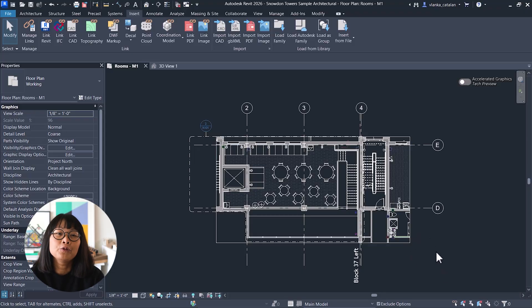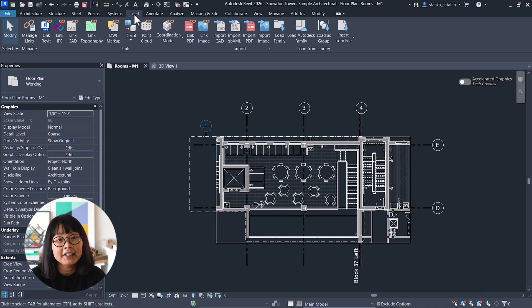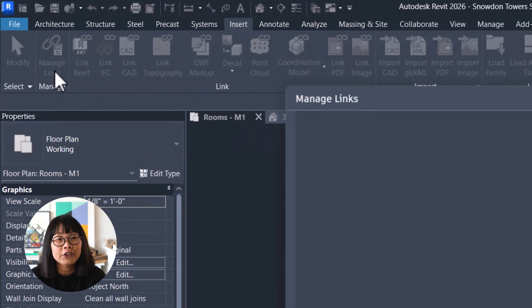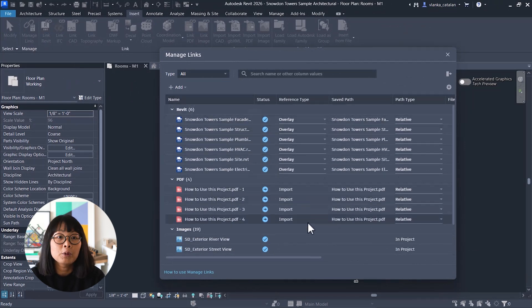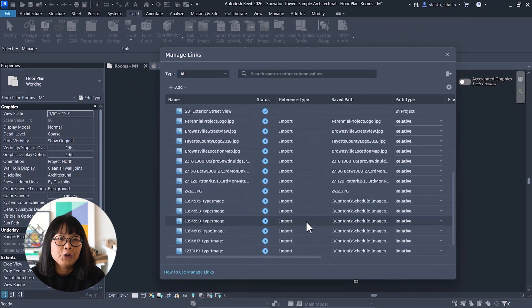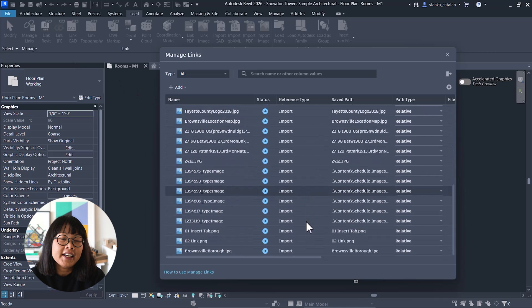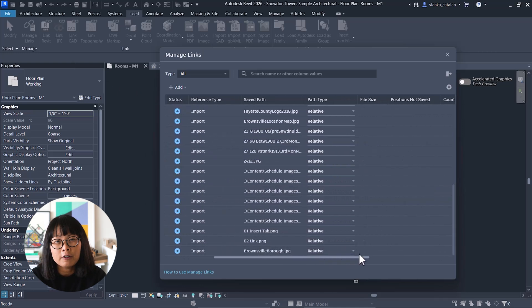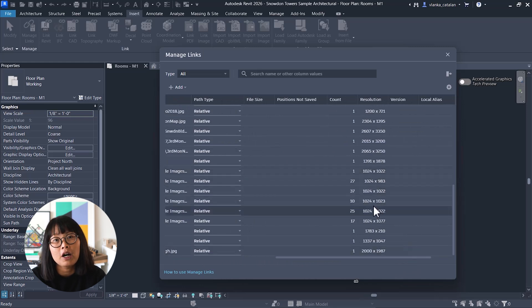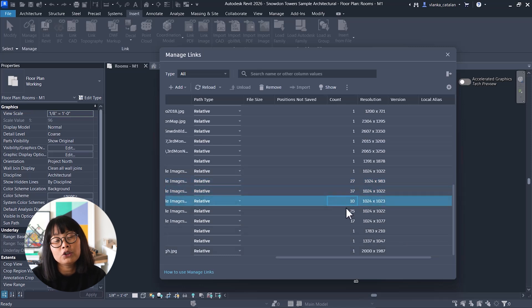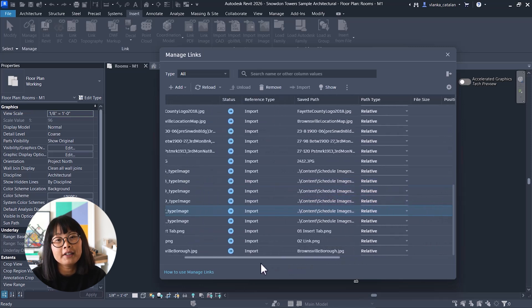In Revit 2026, imported CAD files now appear in the Manage Link menu. This makes it easier to keep track of importing CAD in your project file. You'll also see a count of each of the imported files, giving you a quick overview of how many imported CAD files are in your model. Note that the best practice is to always link CAD files instead of importing them.